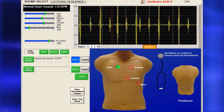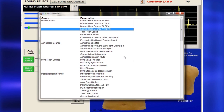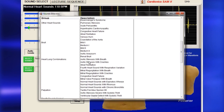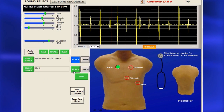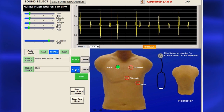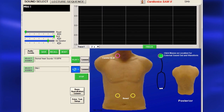To compare sounds, click Select Sound 2, highlight a sound and double-click. You can toggle back and forth between the two by clicking Play 1 or Play 2.